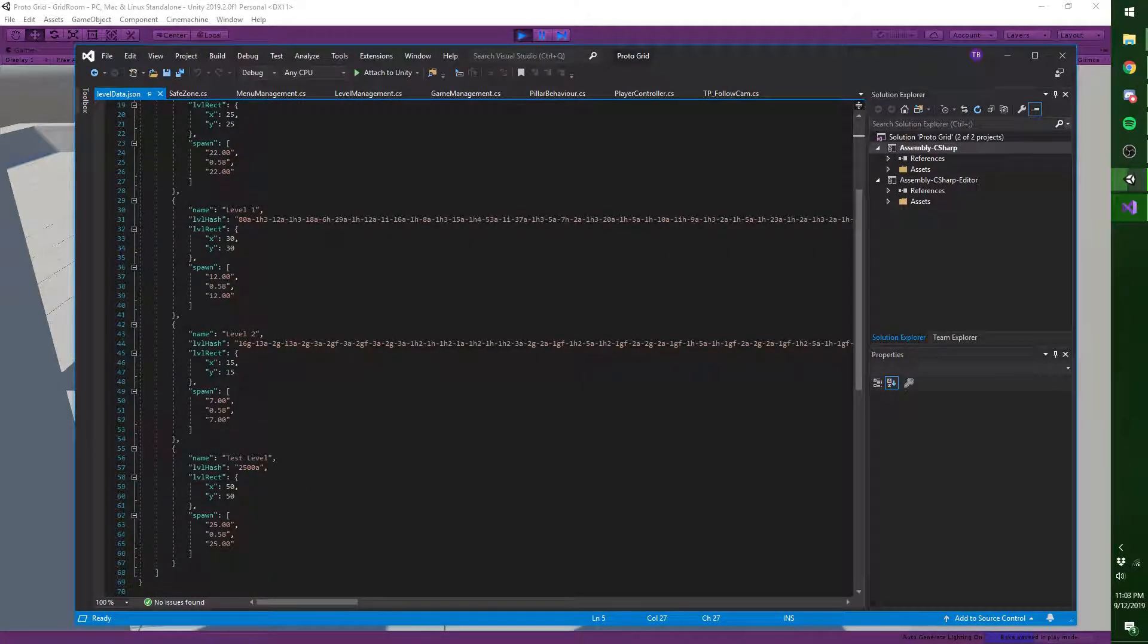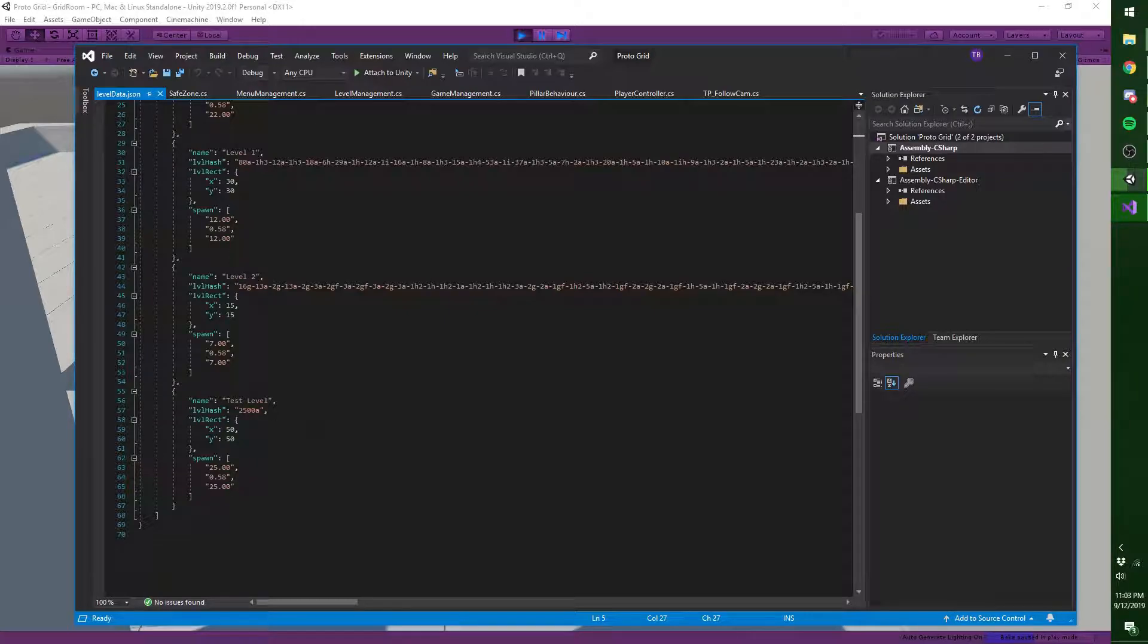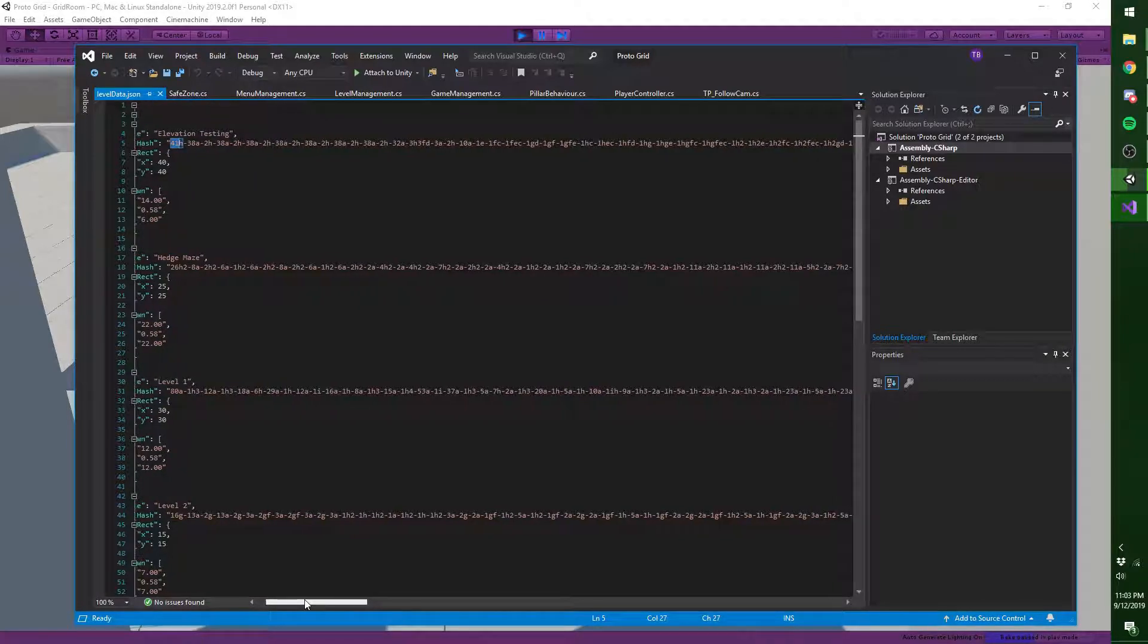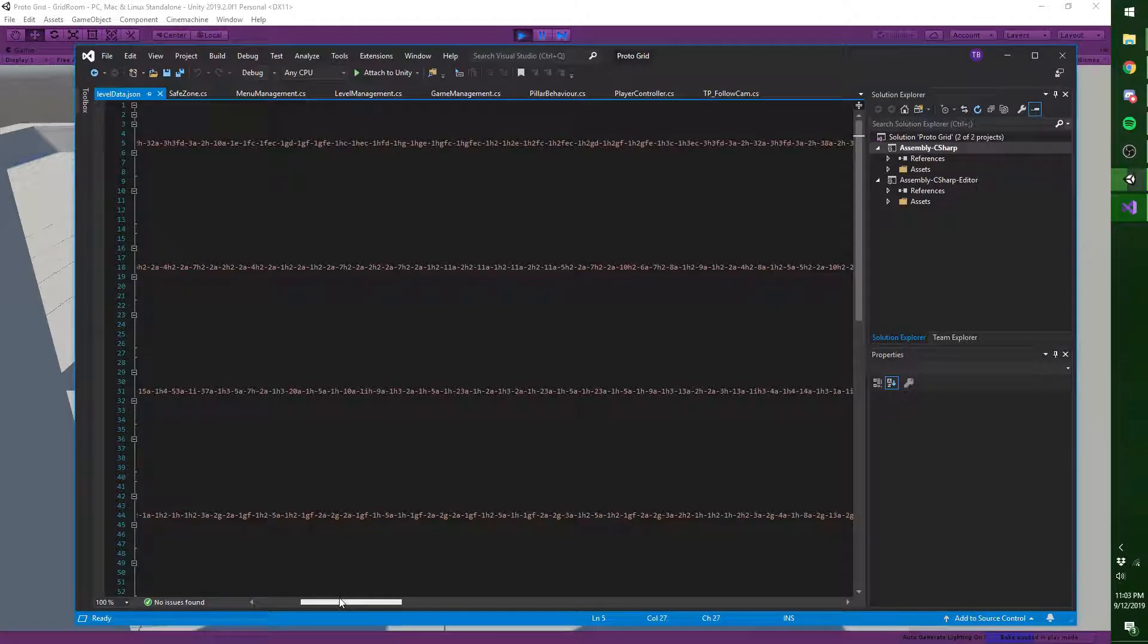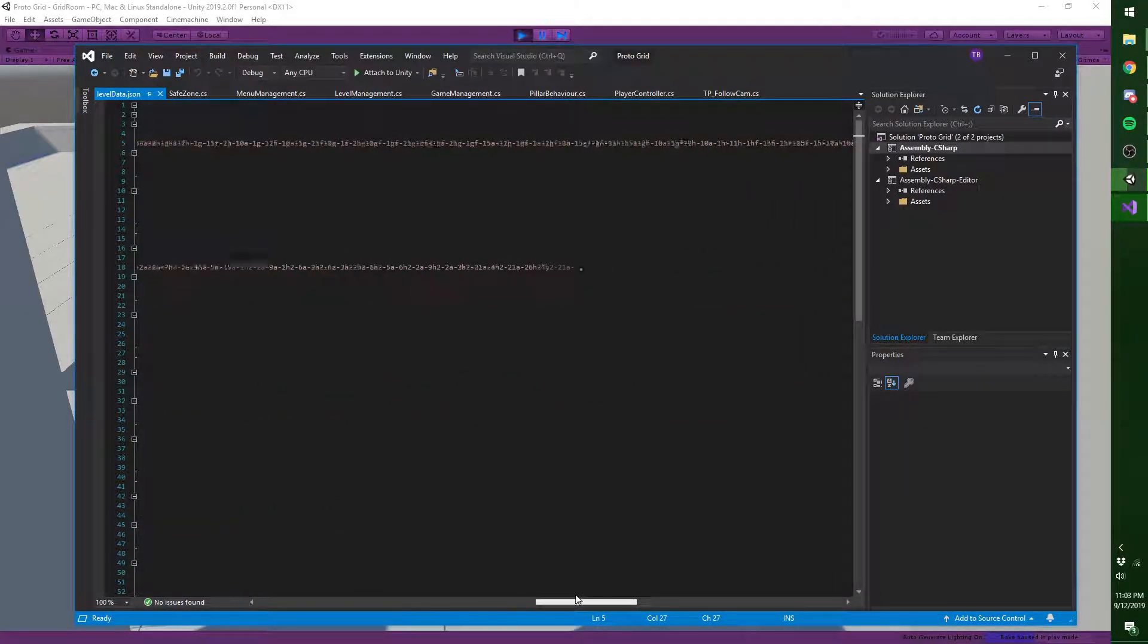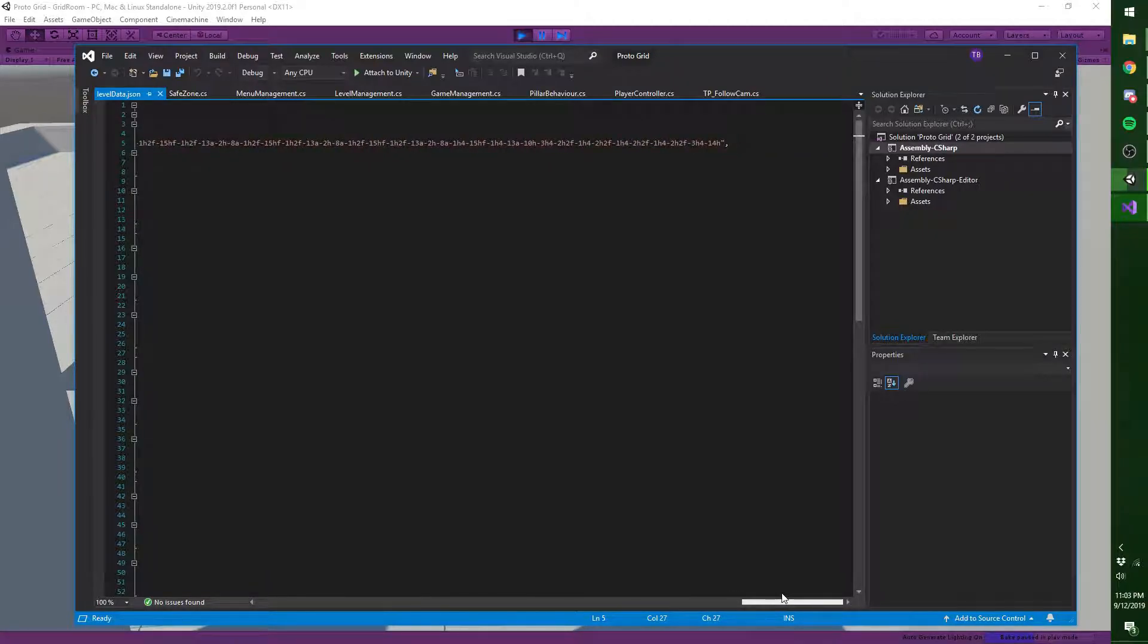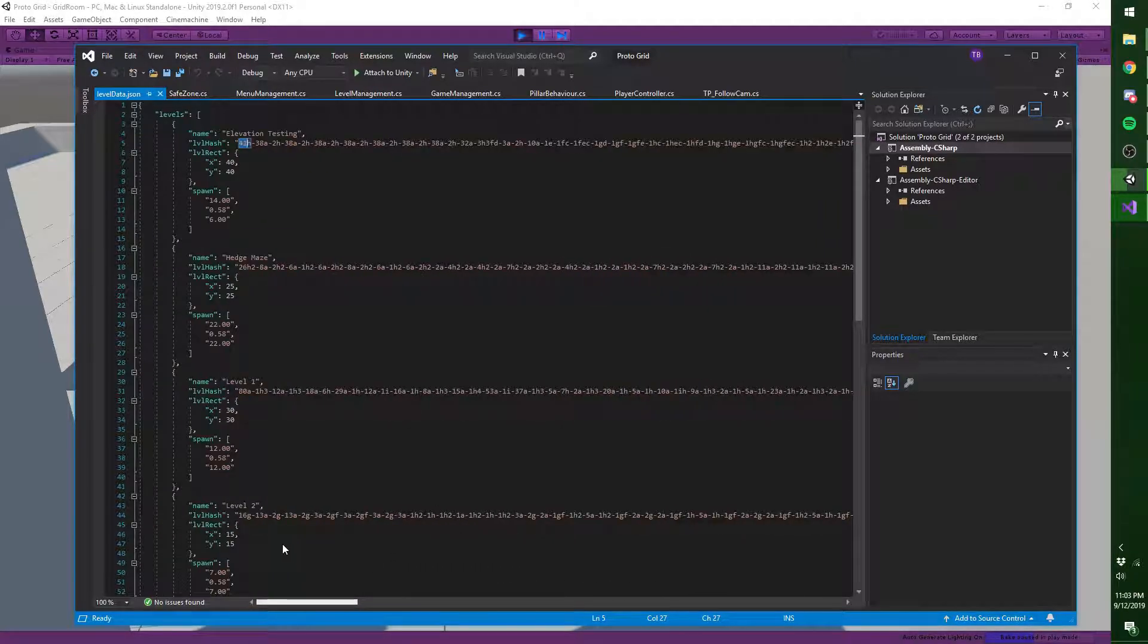So a good example of this is the test level, which is just flat, has 2,500 pillars at ground level. So you can see how this could actually turn into a decent system. Of course, someone might come up with a better system. I came up with this in like a day. So it's probably not the most compressed that it can be sometimes. But it's good enough for the proof of concept.